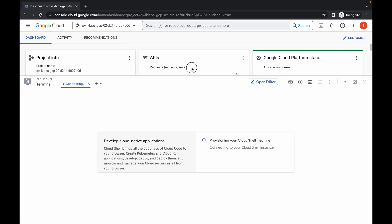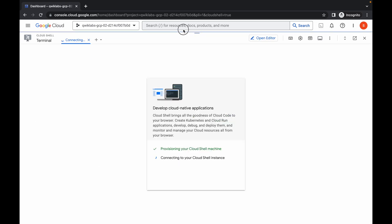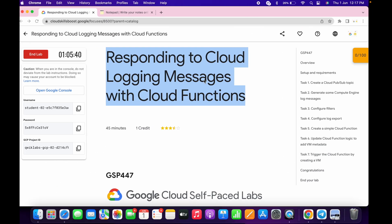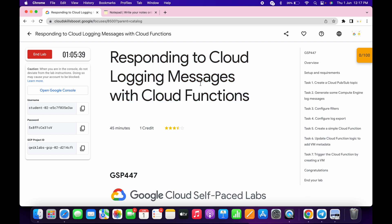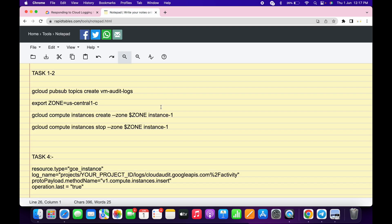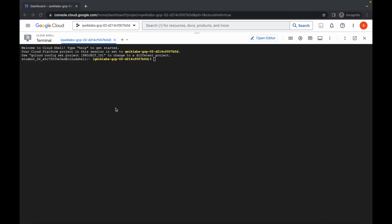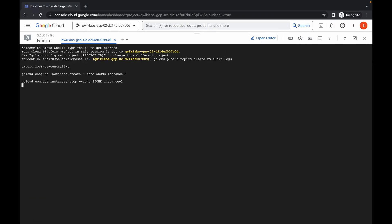It will take a couple of seconds, so just wait for that. Now, in the description box I will share a GitHub link, so just open that link and you will be able to access this document. Now just copy all this command — just copy this and wait for a second.